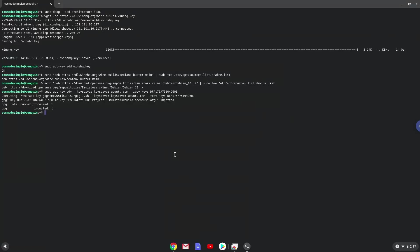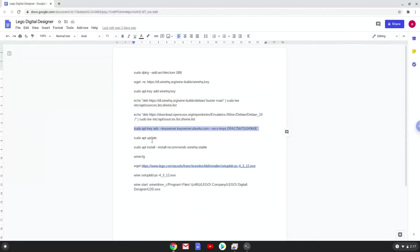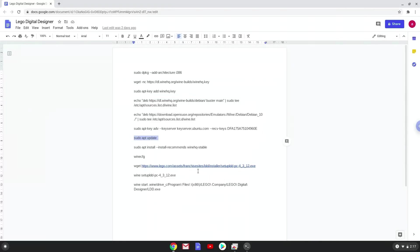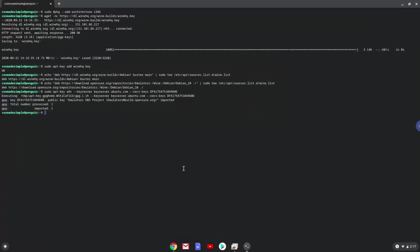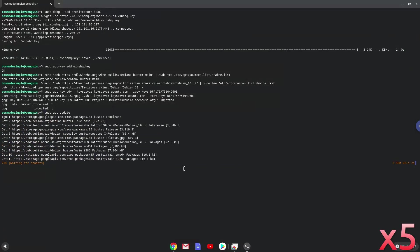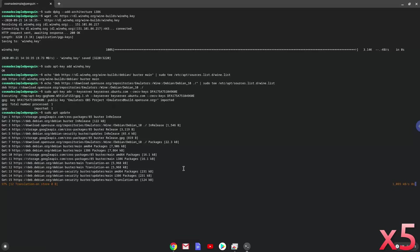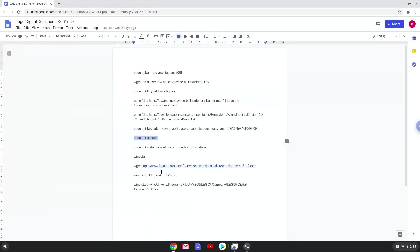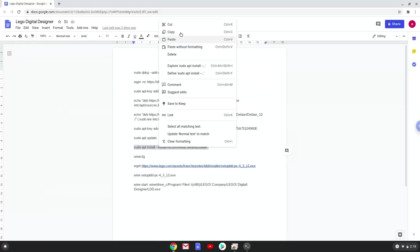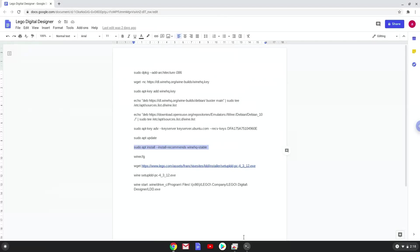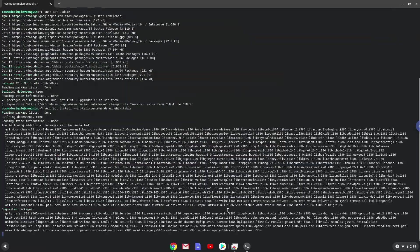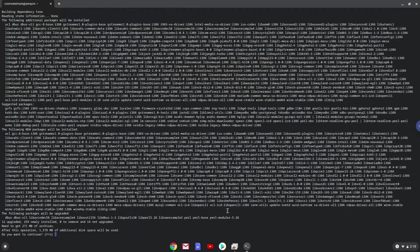Now we will update our system repositories of our Linux apps. Now we will install wine. Press enter to confirm the installation.